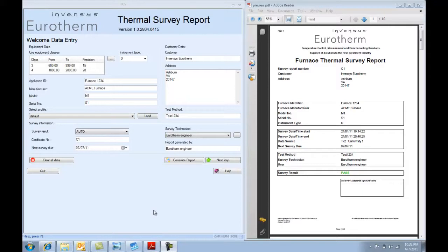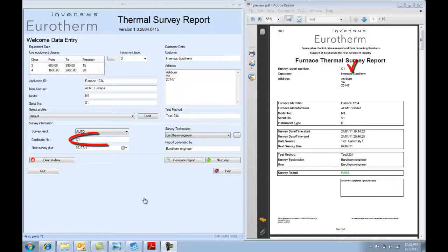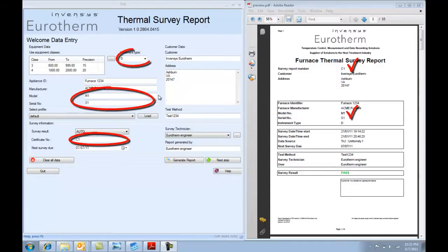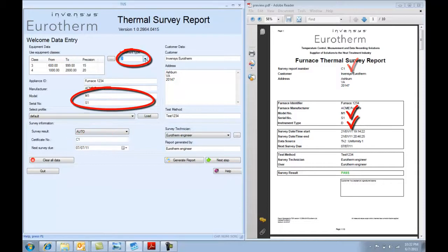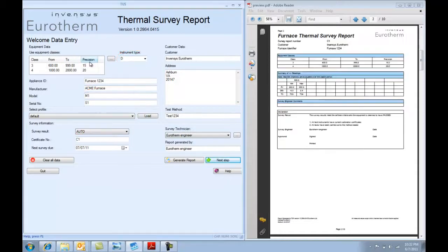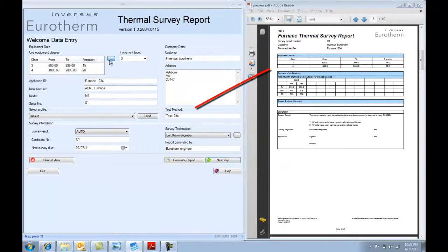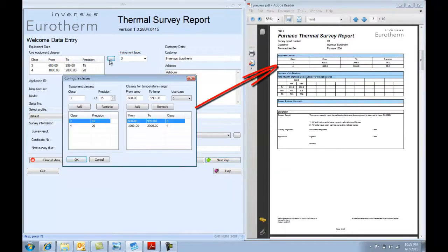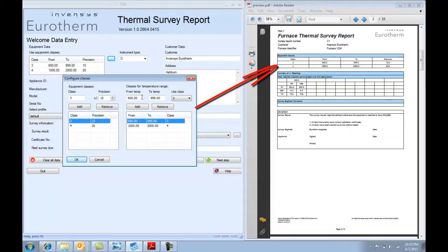Here's the welcome data entry screen. Here we can set up information such as the certificate number, the model and the serial number of the furnace, instrument types. These are conforming to the AMS typology. Also, set up the class of furnace and the temperature tolerance at the different temperatures that you're running.